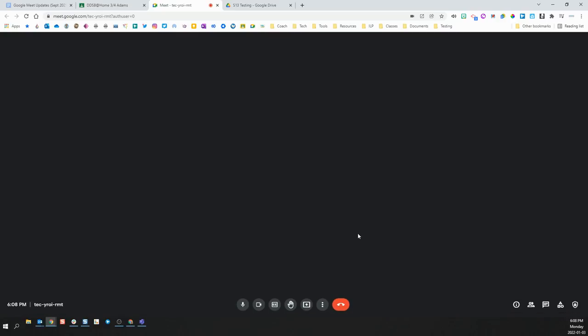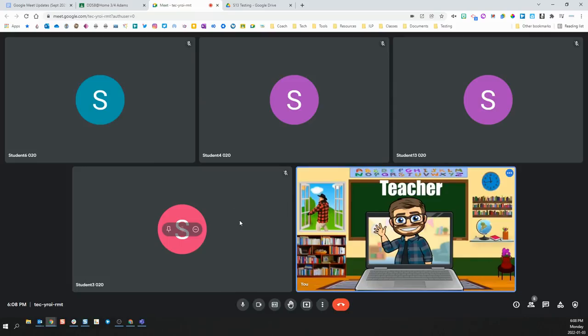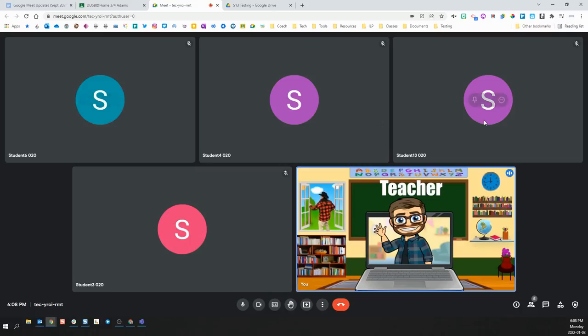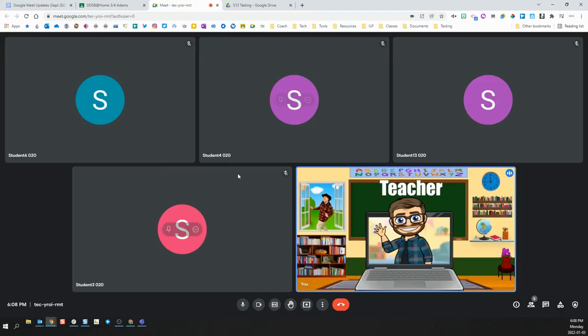This process can look as if students were already in the Meet before the teacher joined. It doesn't actually work that way though. These students were not here. They were in that waiting room until I opened up the Meet. So, while it might look like the students are in there before you, they are actually joining at the exact same time as you because they have been sitting in a waiting room waiting for the teacher to open the room.